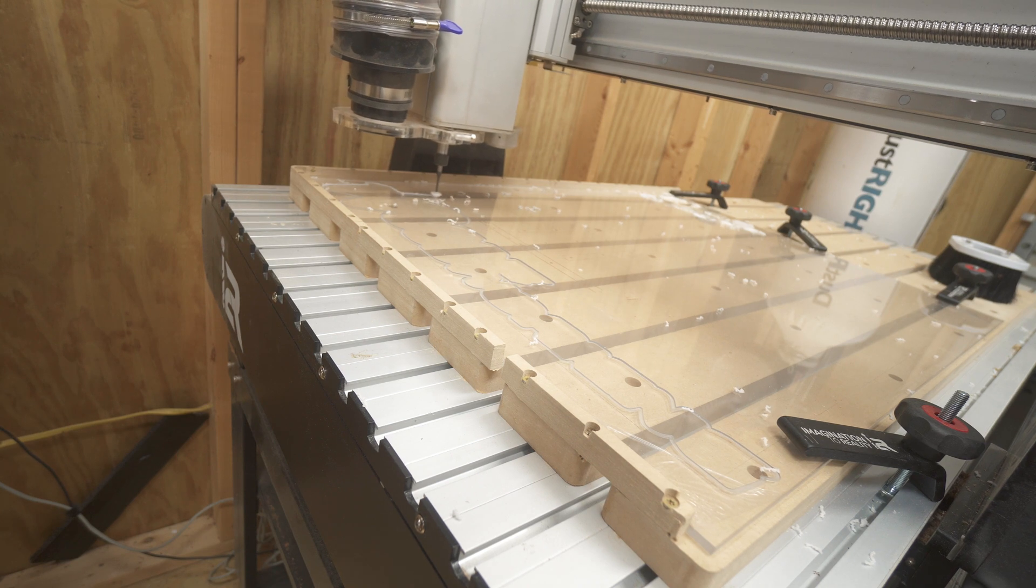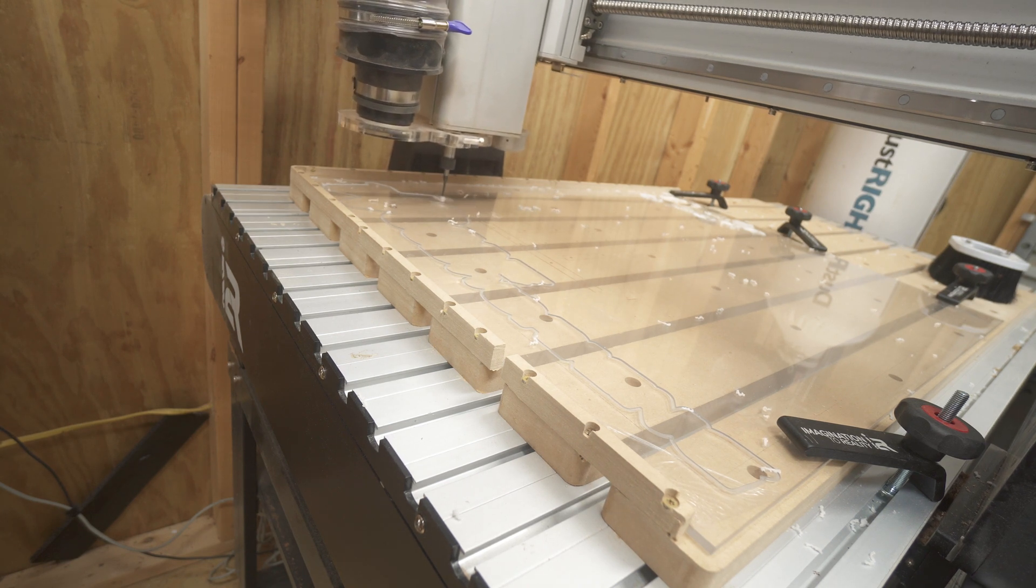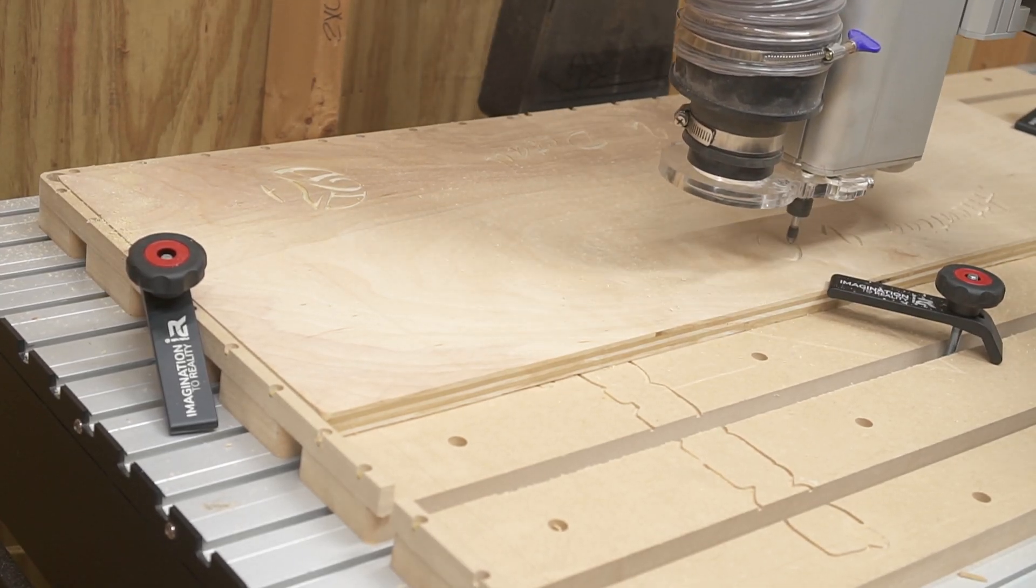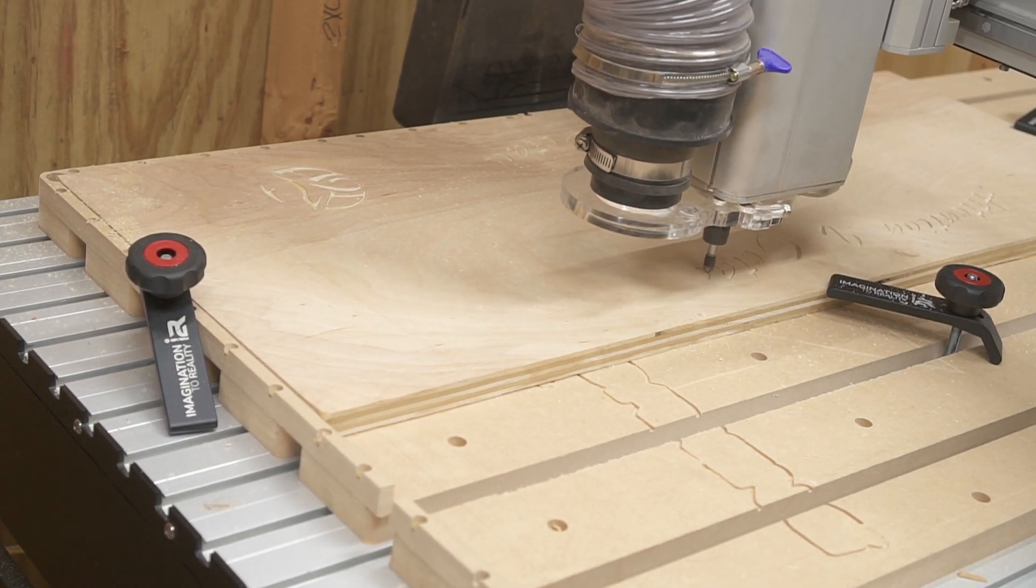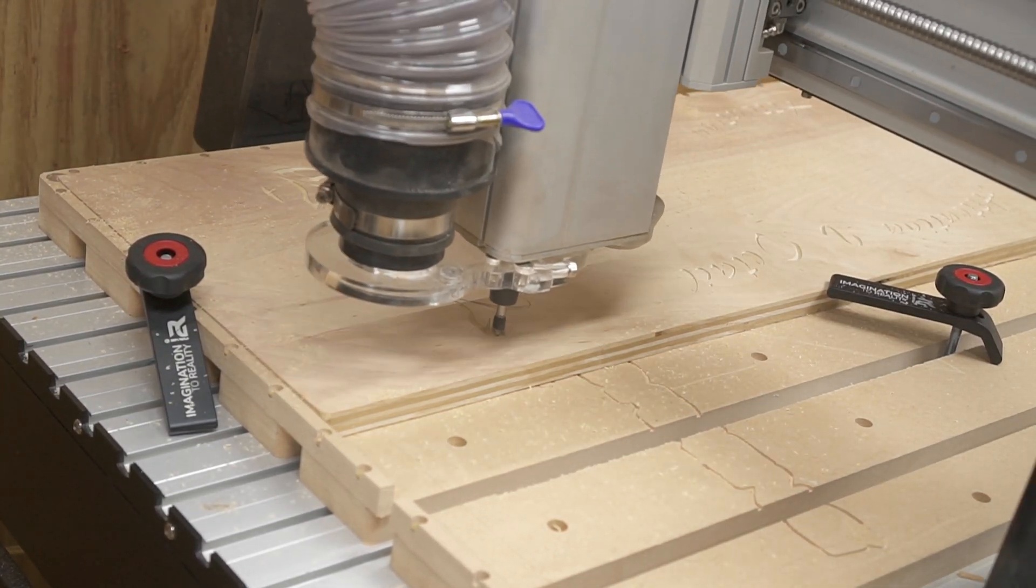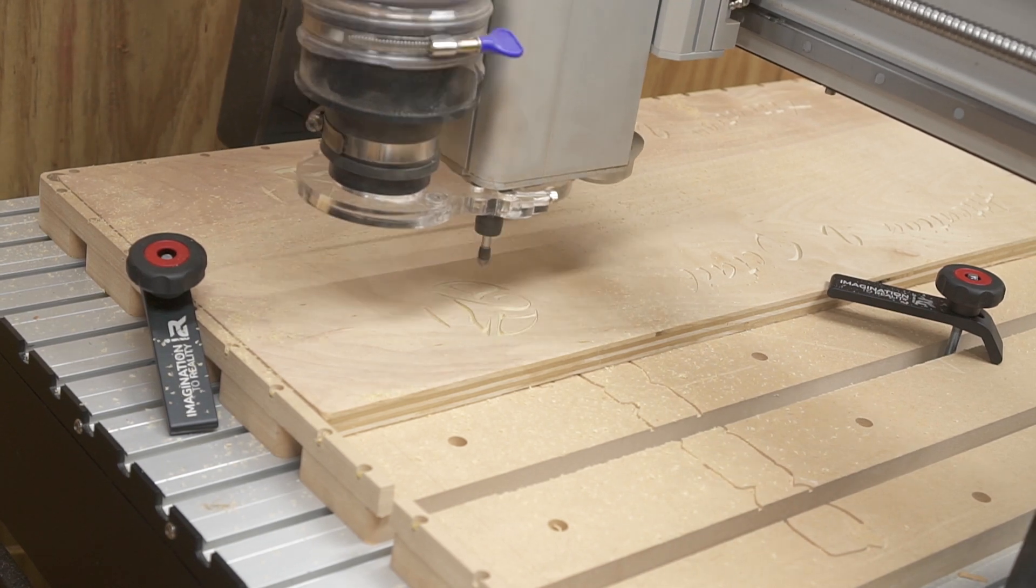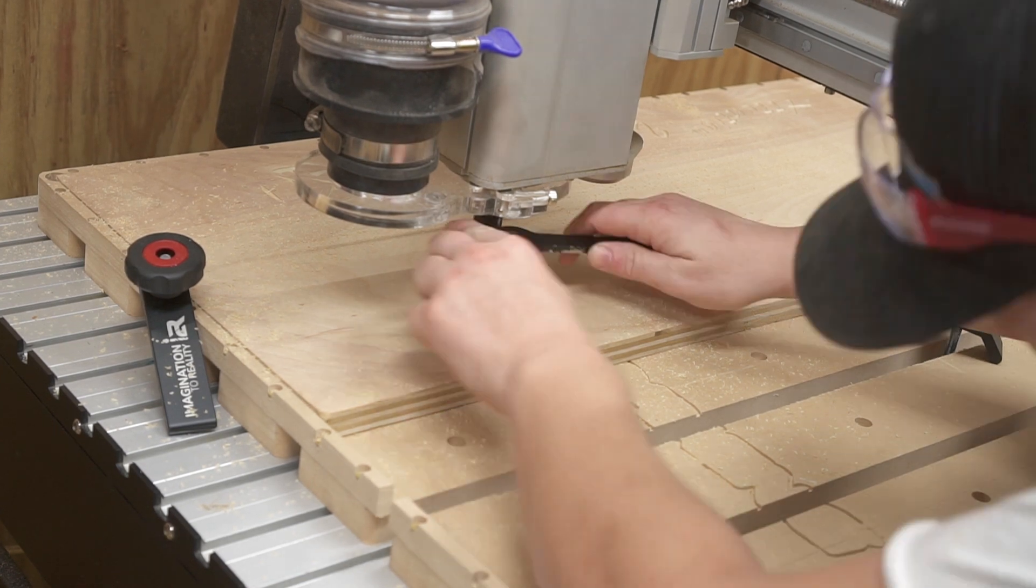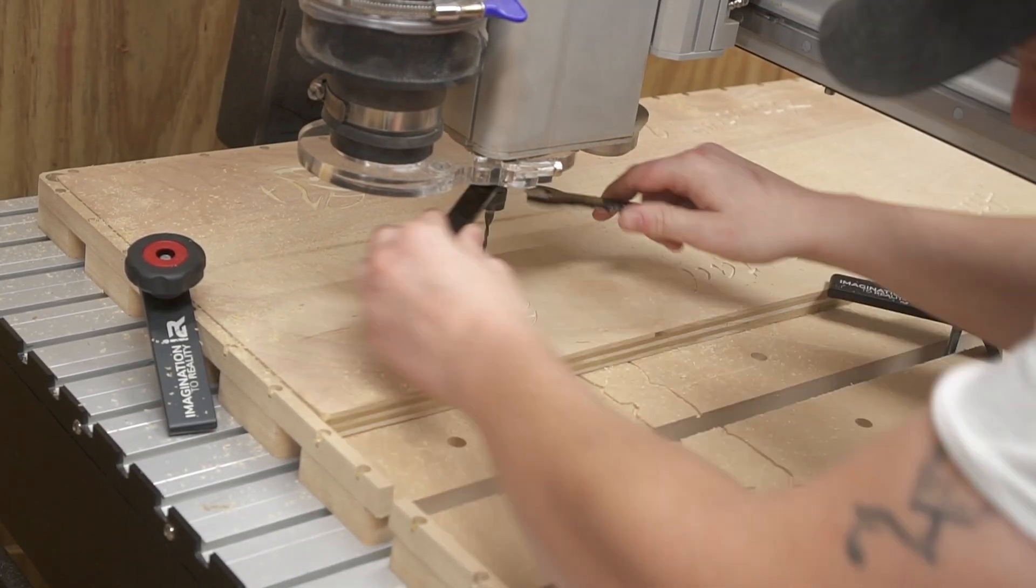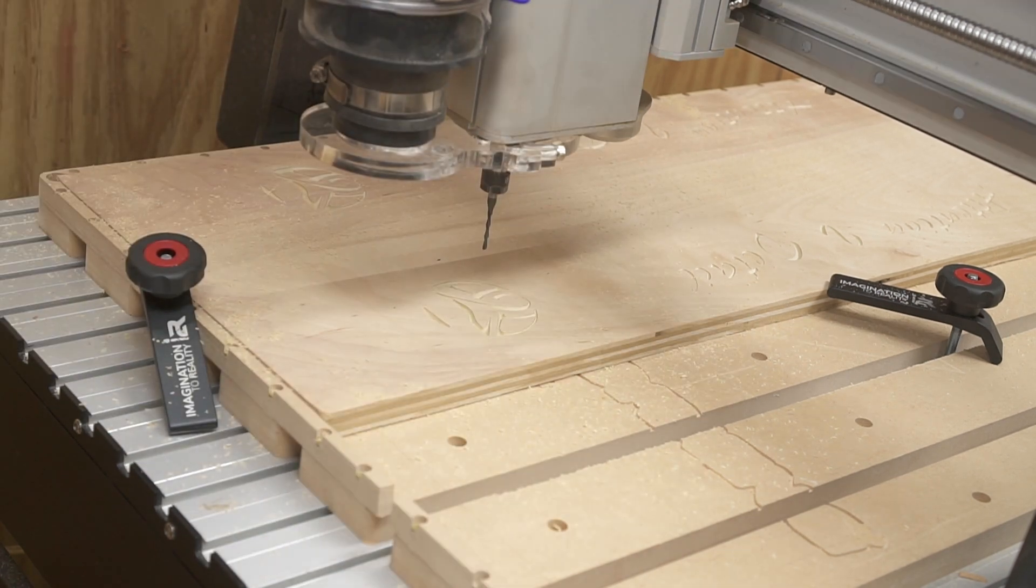Now, one thing that is kind of overlooked sometimes is your machine settings is what makes your cut. Having a great bit makes all the difference in the world, but then setting your machine settings perfectly will also make a huge, huge difference in how well the machine as well as the bit cuts.